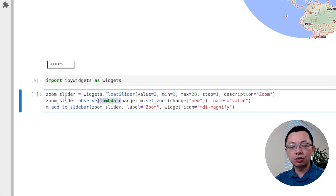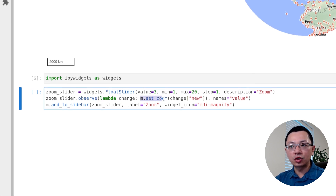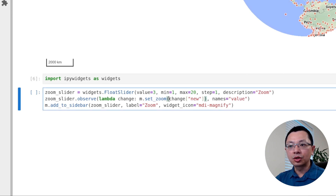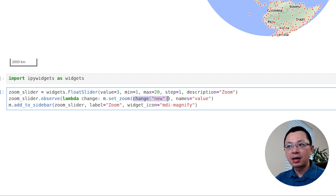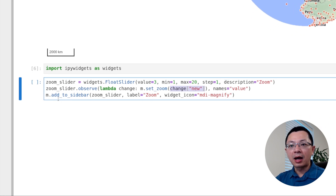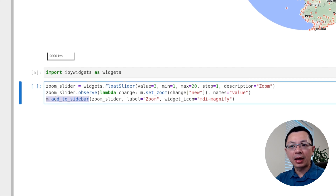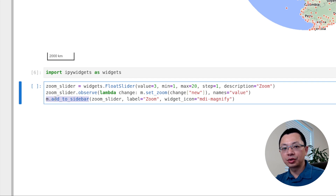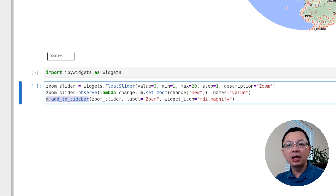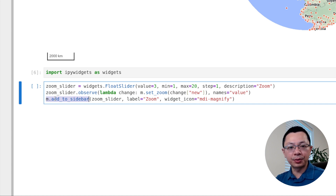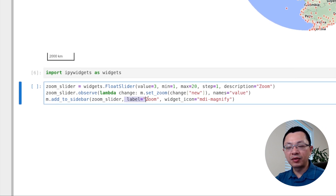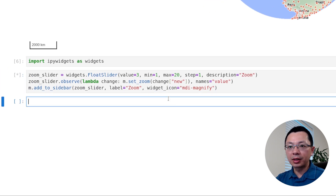This float sidebar allows you to change the zoom level of the map. We create this float sidebar using an ipywidget, then we observe the slider. Using this function, any time you change the slider it changes the zoom level of the map - m.set_zoom with the new value of the slider. After that, all you need to do is call m.add_to_sidebar. The add_to_sidebar method allows you to add any custom ipywidget - it can be a dropdown list, a text box, an input box, a horizontal box, a vertical box, or a composite of widgets.